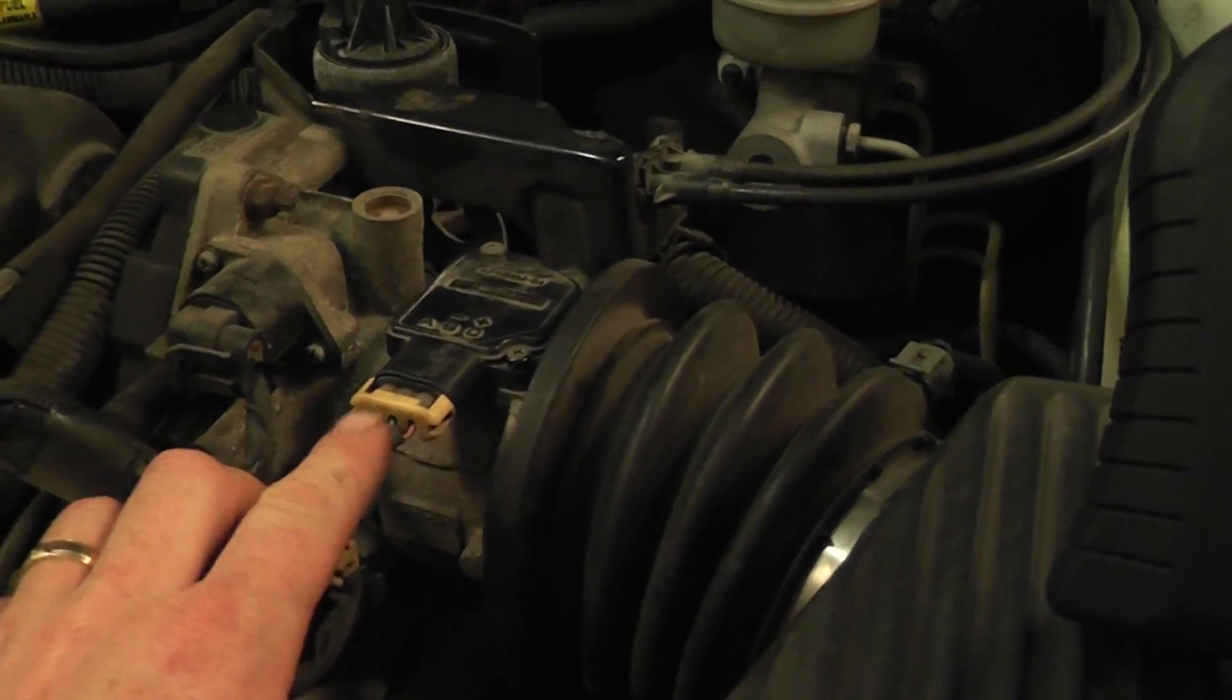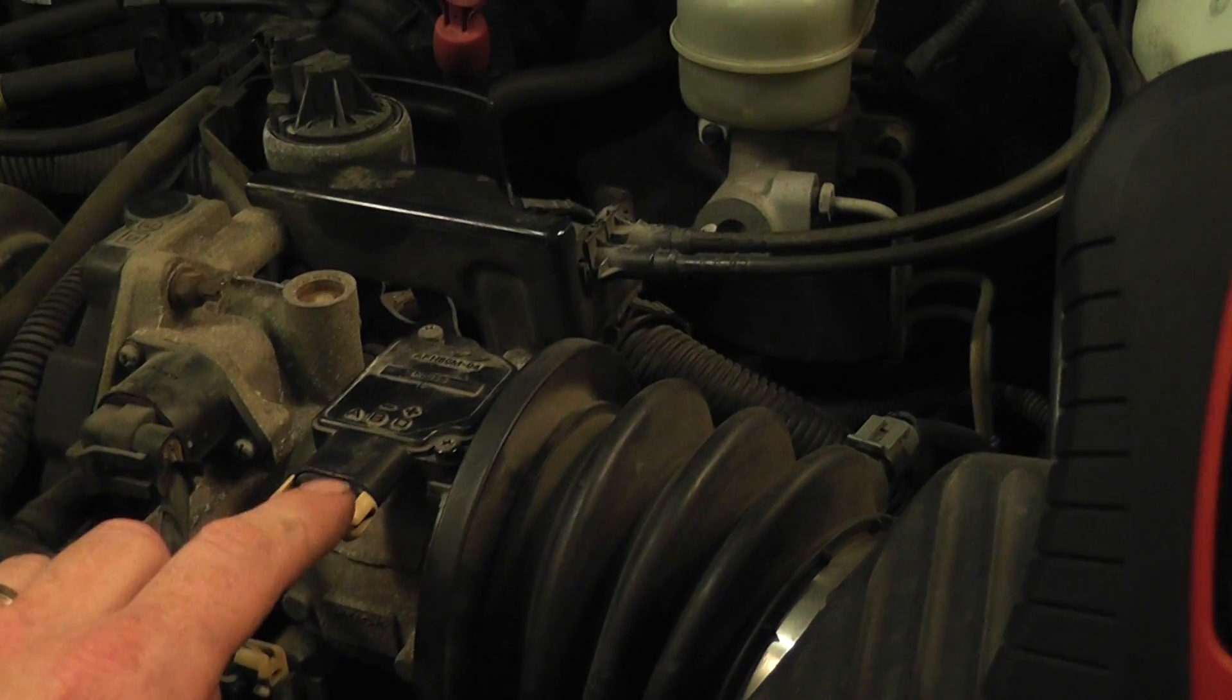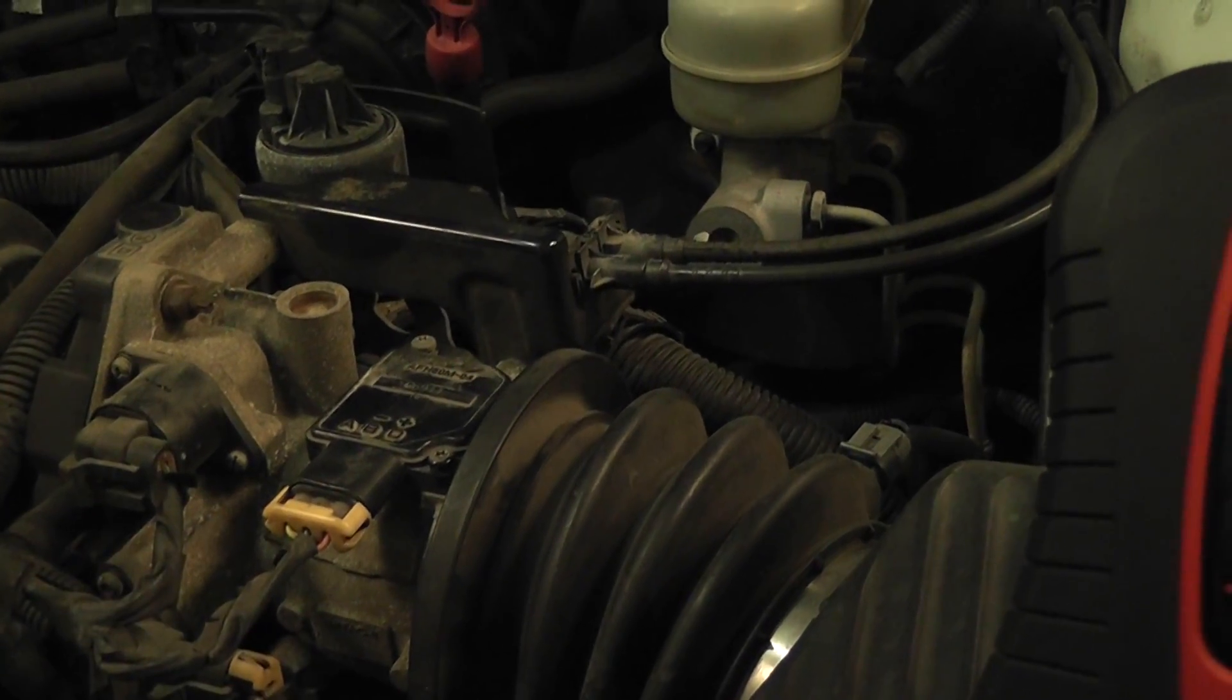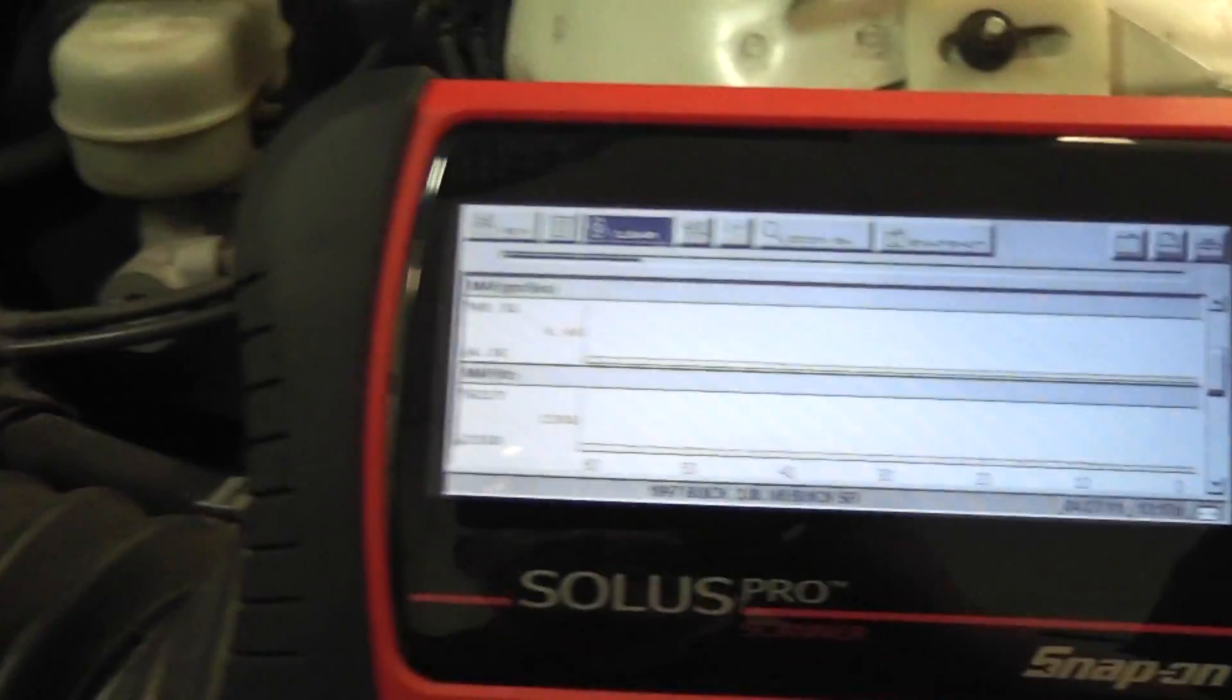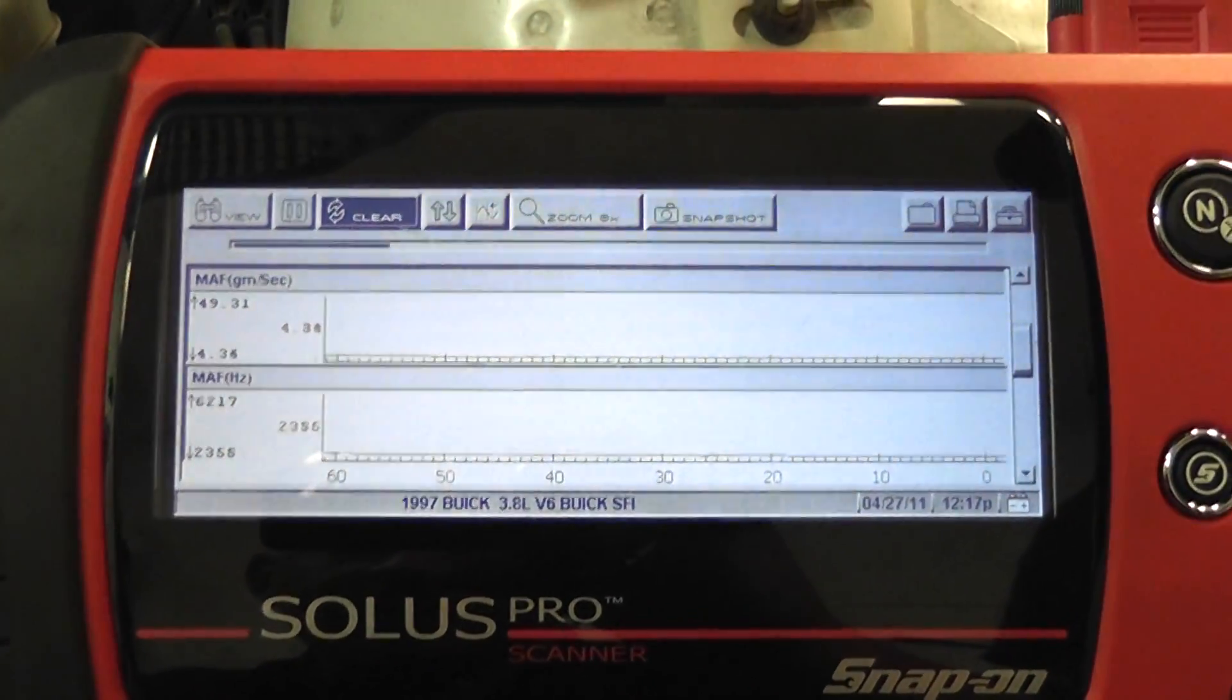So what we're going to do now is we're going to go with the scope up front. We're going to take a look at it with a scope. Definitely weren't seeing it on the scan tool there.